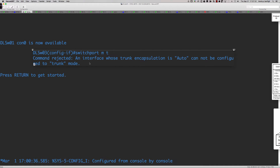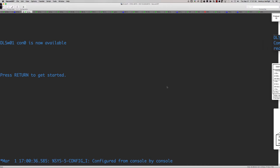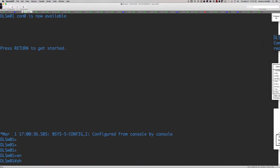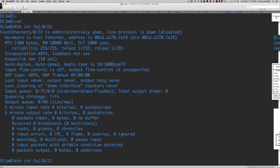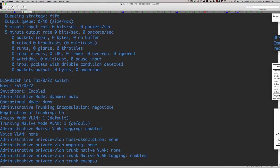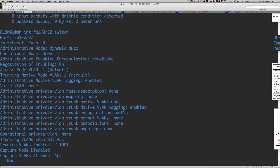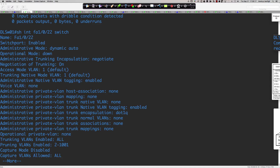Let's look at this from the switch's perspective using the command 'show interface FastEthernet 0/1/22 switchport.' In the output, we're looking for two specific things: the administrative mode of the port — which reflects the default or whatever the network administrator has hard-coded — such as 'switchport mode trunk' or 'switchport mode dynamic desirable.' Whatever that setting is, it shows under administrative mode.